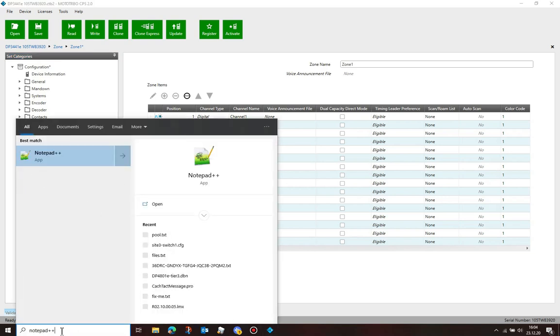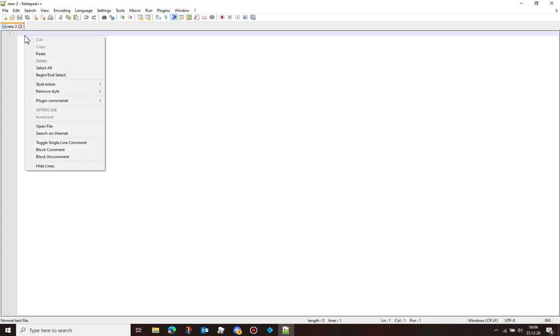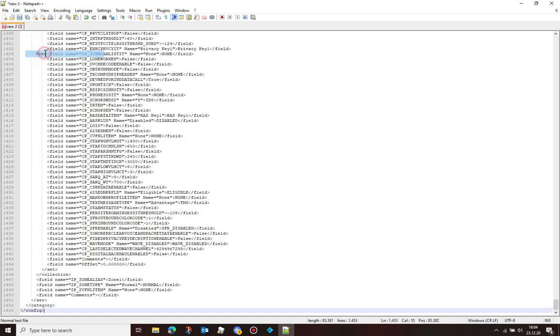Then open a text editor like Notepad++ and paste the contents of the clipboard there. You should now see some XML data.